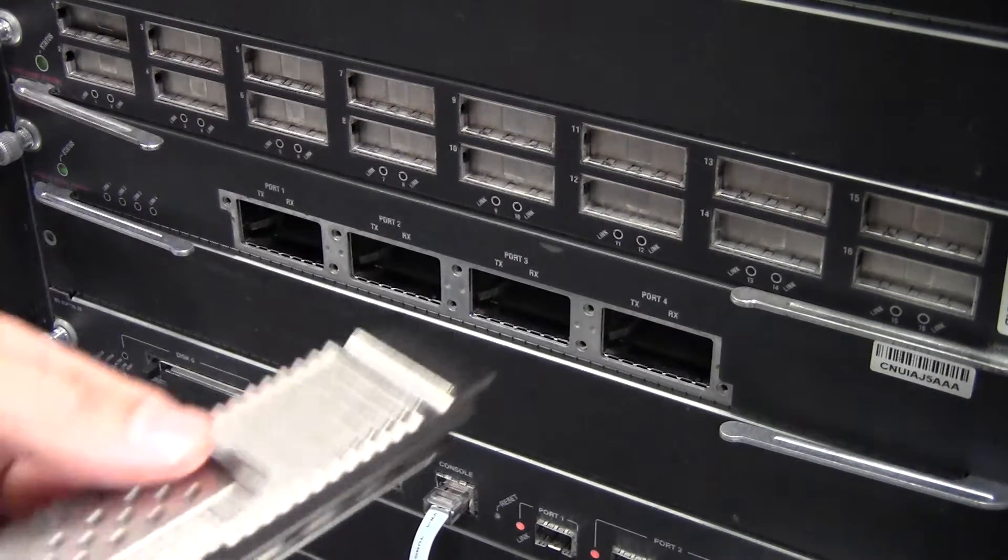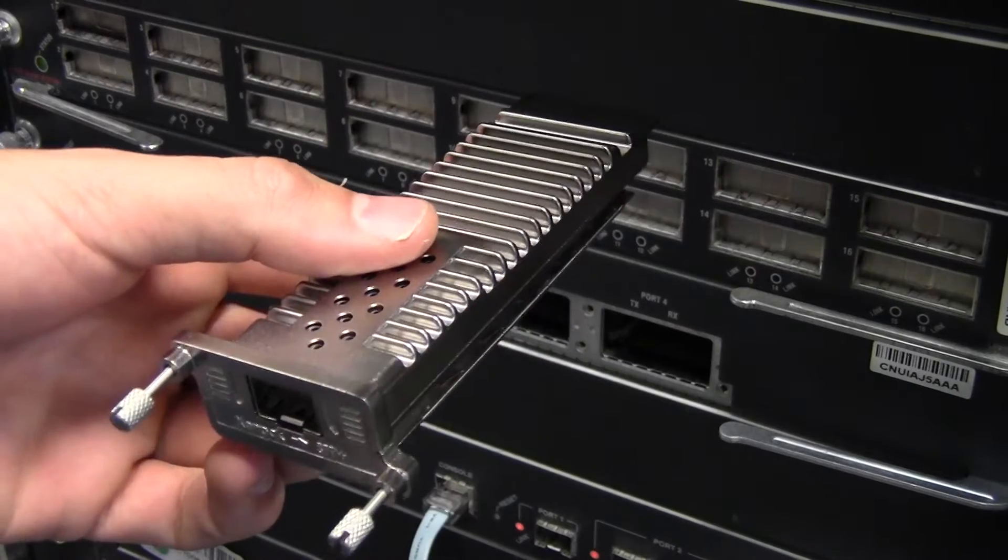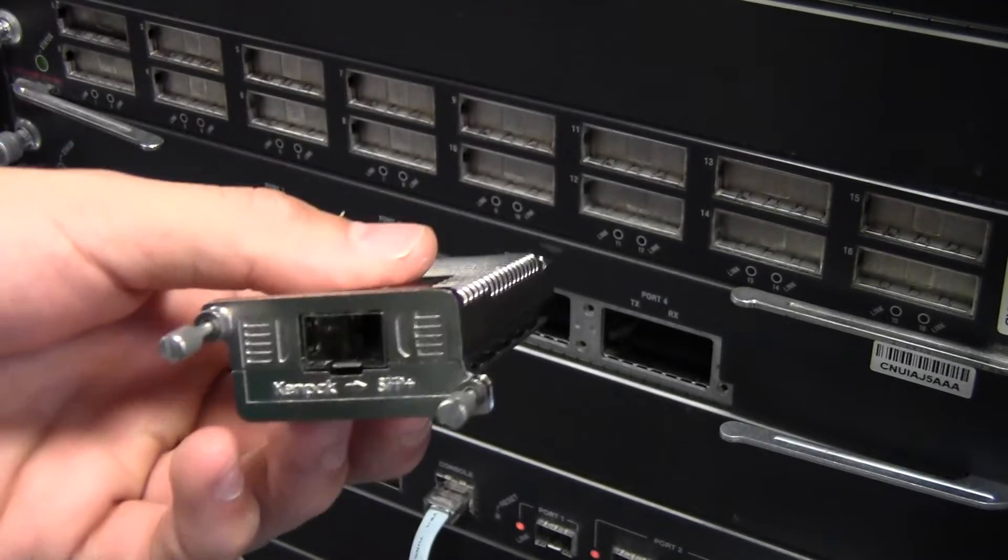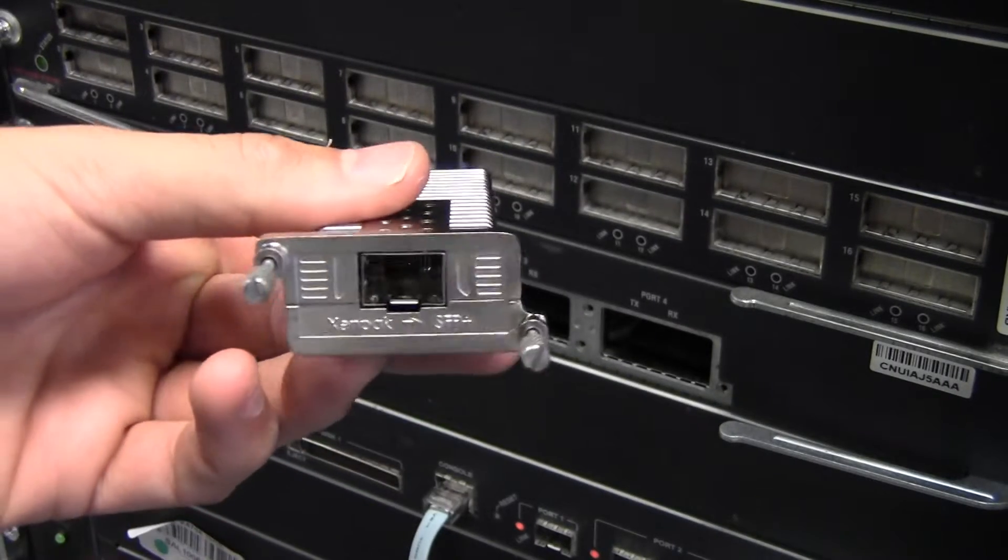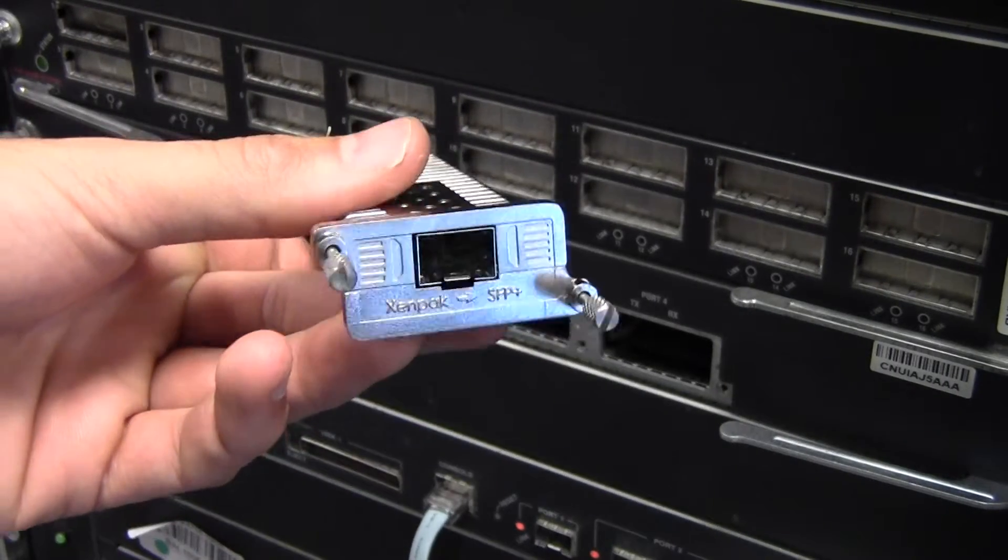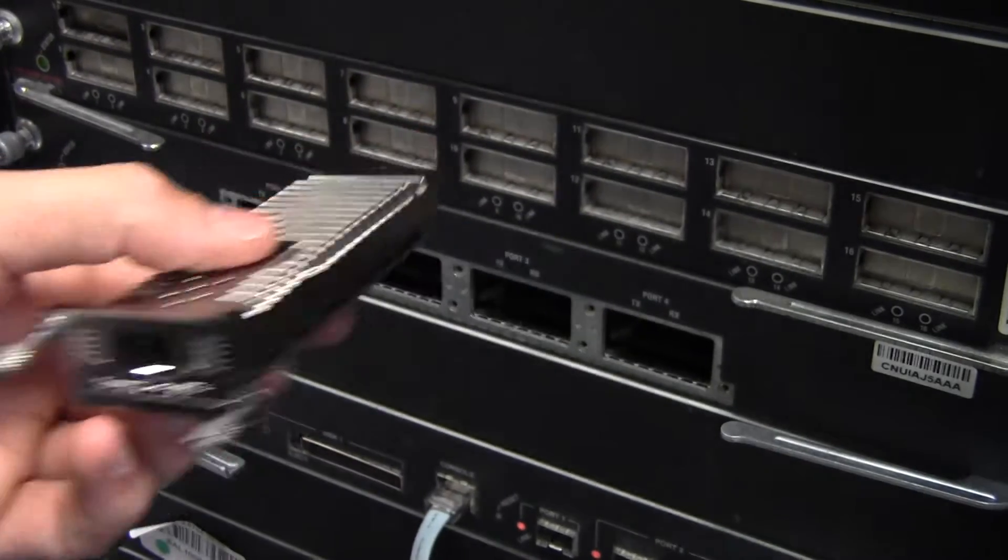Hello and welcome. In this movie I want to demonstrate the Xampec converter. This is a Xampec to SFP Plus or SFP 10G converter.